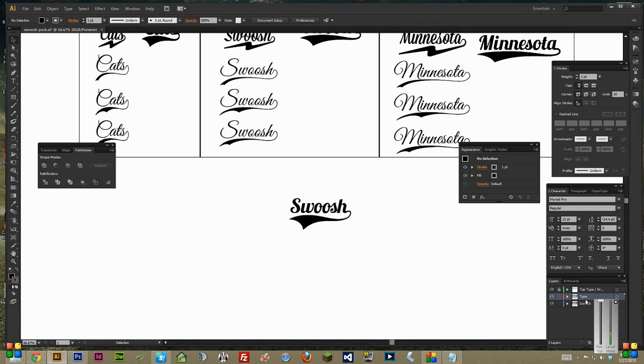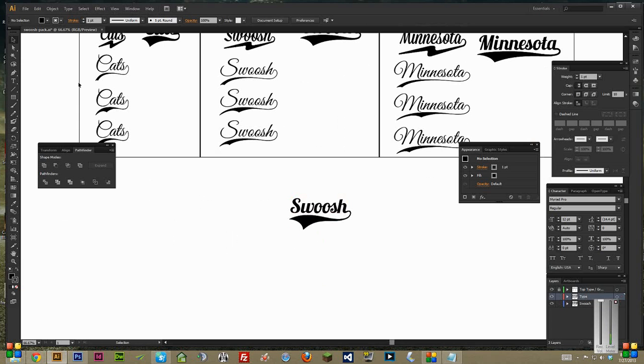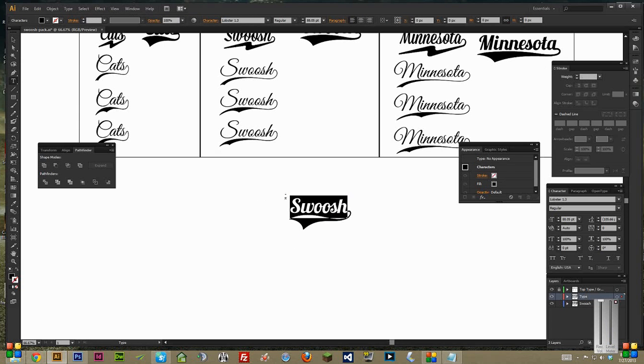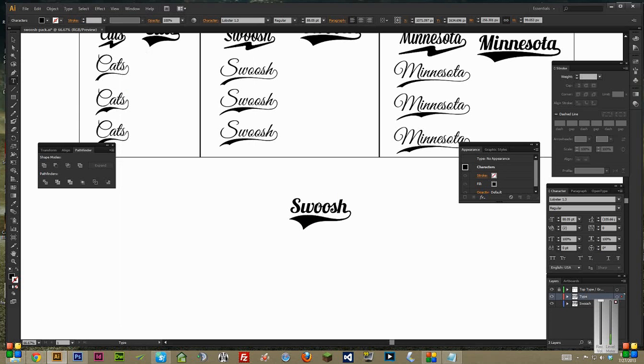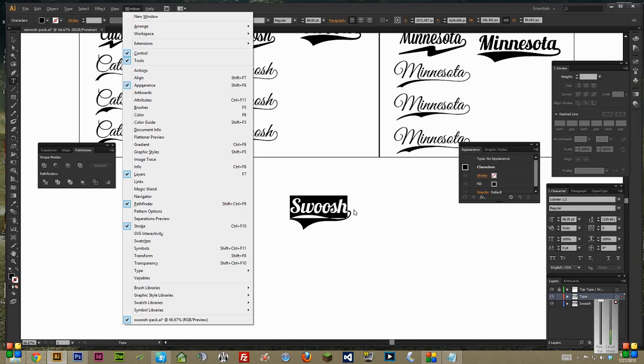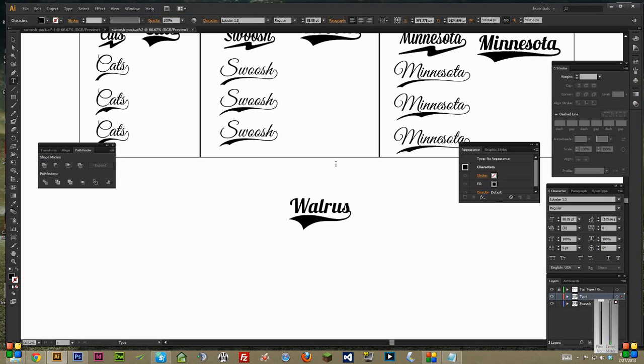Anyways, once you get in there, same thing as the Photoshop document, basically. Just go in there, change it to say whatever it is you want. So in this case, Walrus again.